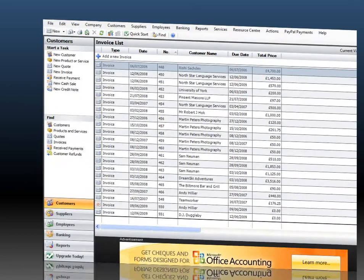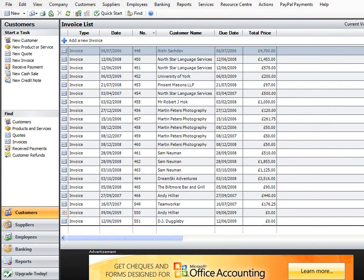So I'm going to bring up my accounts here. This is in Microsoft Office Accounting Express 2009, the UK version, so if it looks slightly odd to any Americans watching this, then it's a different version from the ones that you'll be used to.